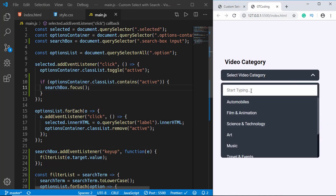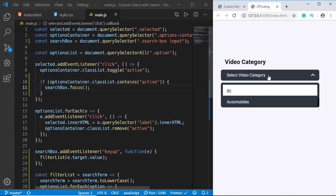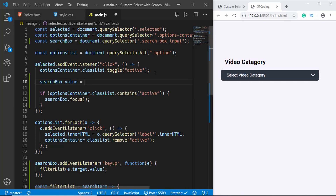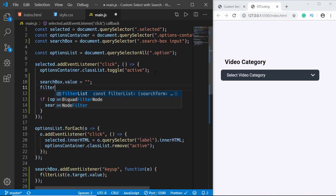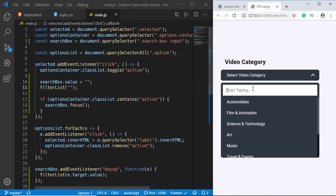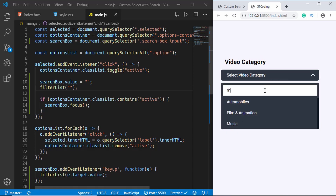Now when we click the select box the input is already focused and we can start typing right away. For the reset, we type 'searchBox.value = ""' and then call 'filterList("")' passing a blank string. Now when we type something and close and reopen the select box, it has reset. That is basically it for this video — if you have any doubts ask in the comments, click like if you enjoyed it, and subscribe for the latest updates. Thanks for watching, have a nice day.